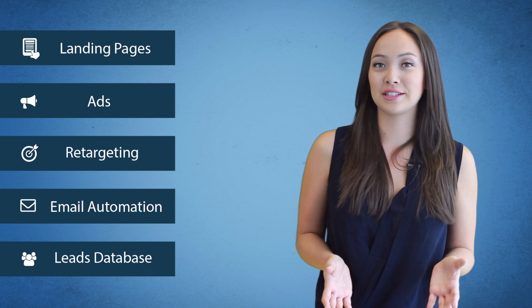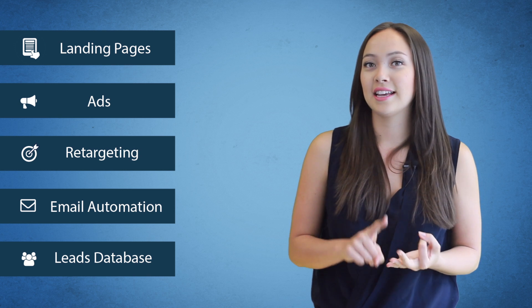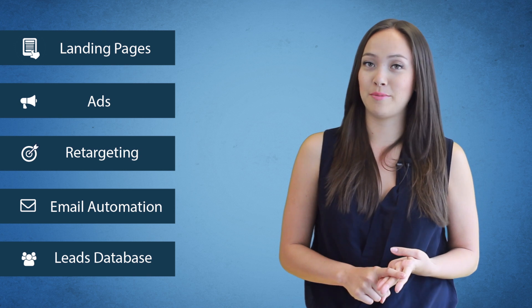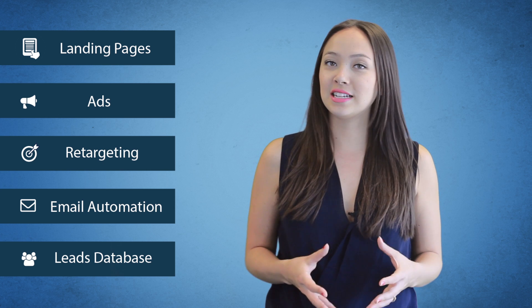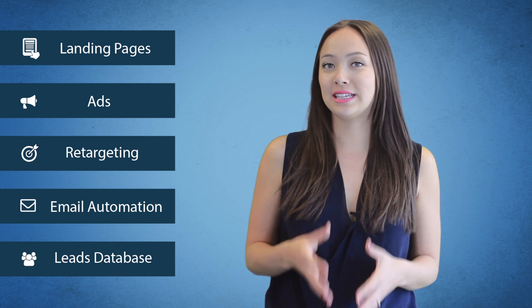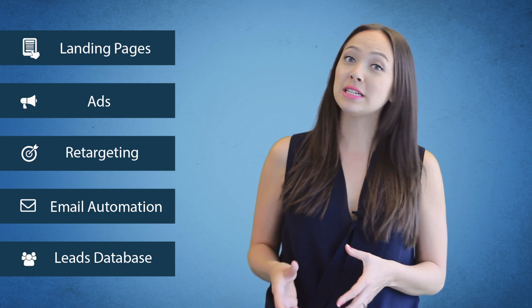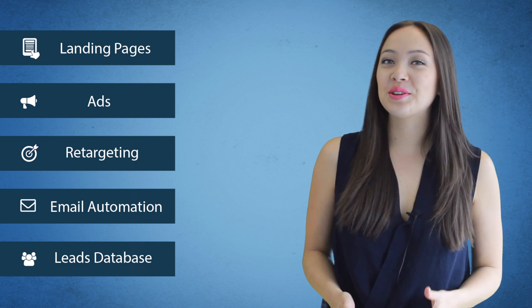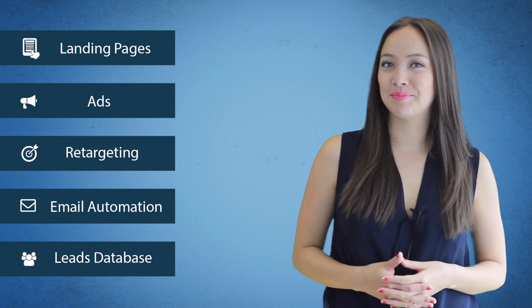They require four simple parts: landing pages, ads, retargeting, and email marketing automation. All of the information and data is collected and stored in your leads database, where you can create segmented lists to target, remarket, and make sales. You can learn more about them here at any time.